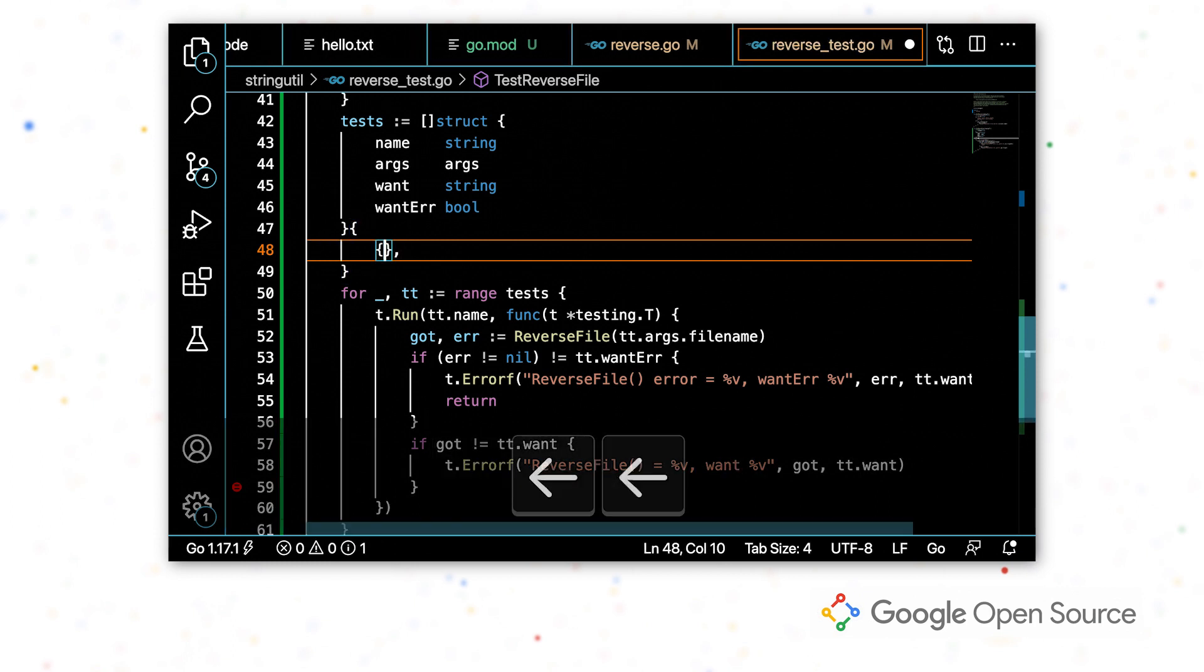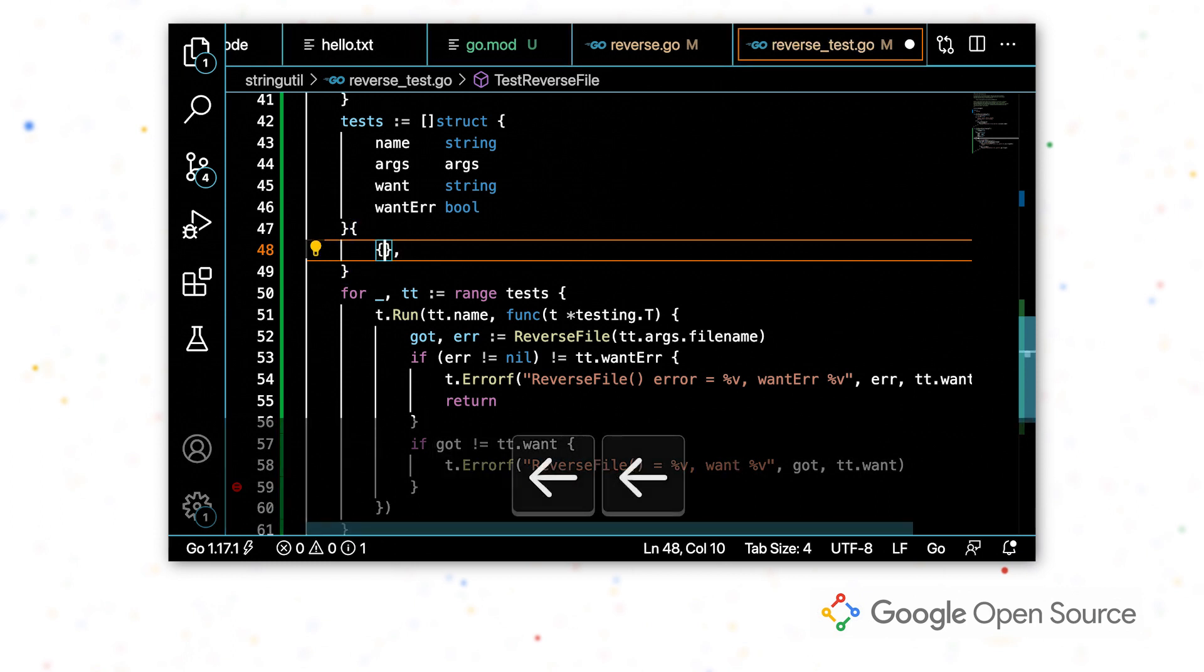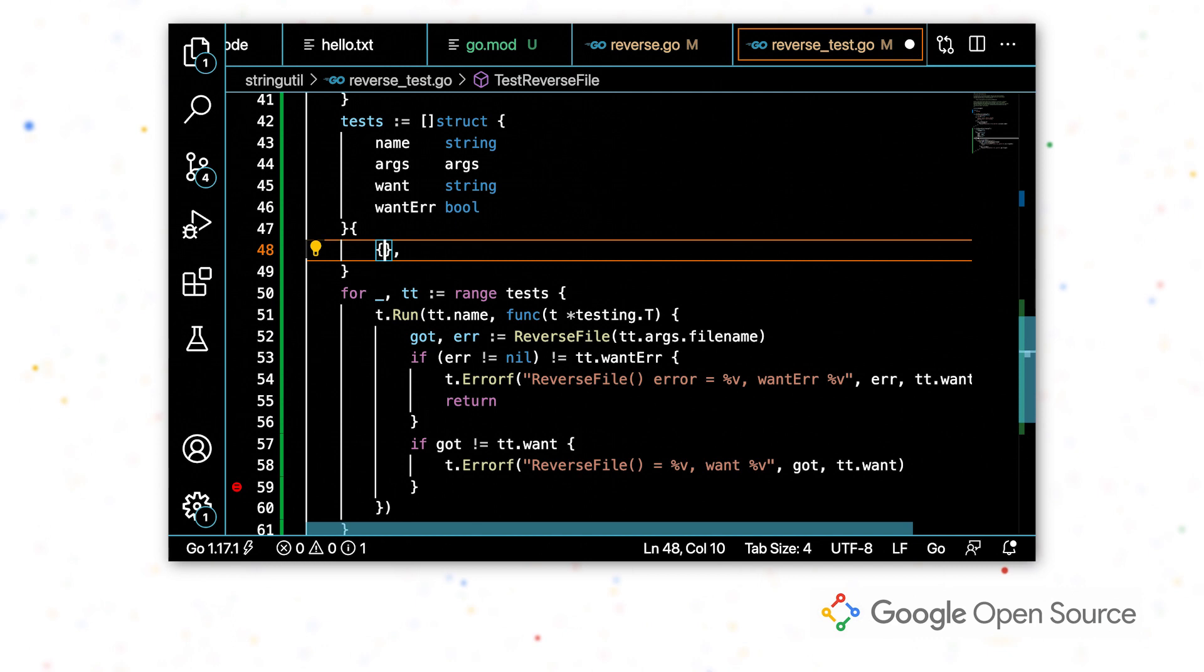So my first test case, I'm about to start typing, but I see that I have this light bulb in the corner. So this means that there's a code action available, even though I don't have an error. So I'm going to trigger this from my keyboard.